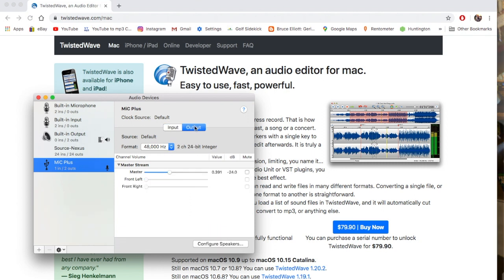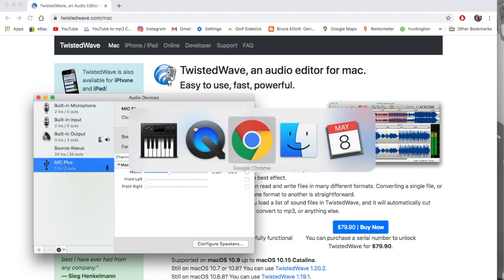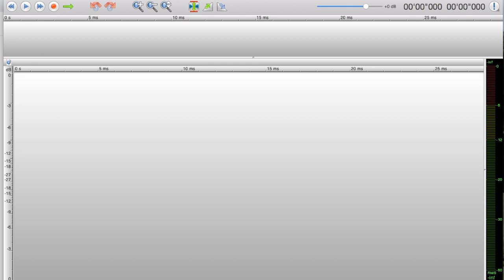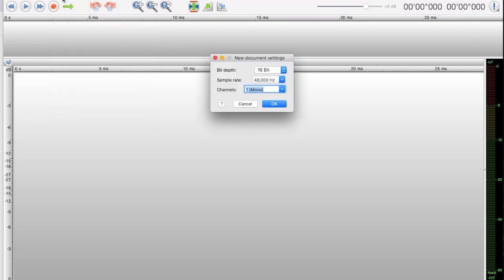We can get out of that and open up TwistedWave. You're going to open up a brand new one. You'll need to do Command-N or go to File-New.